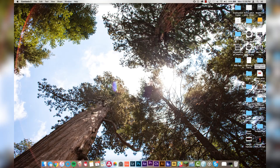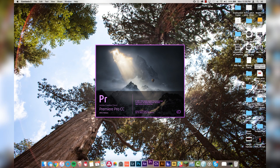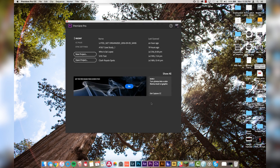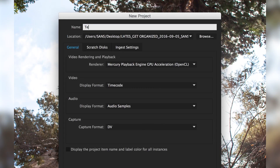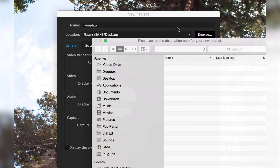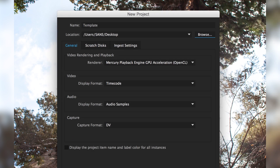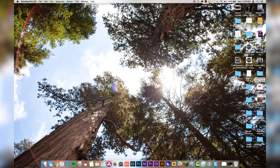Alright, your life's about to change starting now. Alright guys, step number one: we're going to open up Premiere and we're going to create a template project that will be used for everything we do in the future moving forward. So we're going to go to new project, we're going to name this "template," which is actually very important — make sure that you do name it template. And we're going to save it to our desktop, which is also very important for this process. So let's click OK.